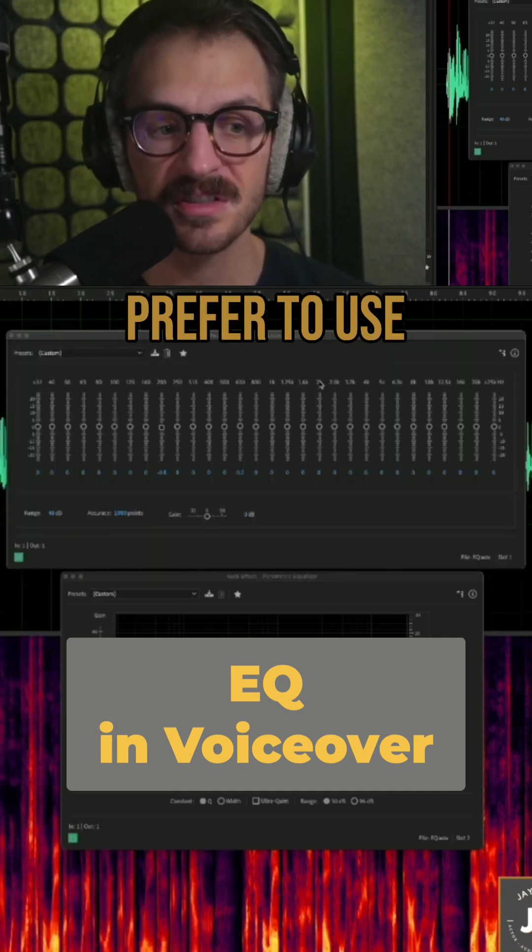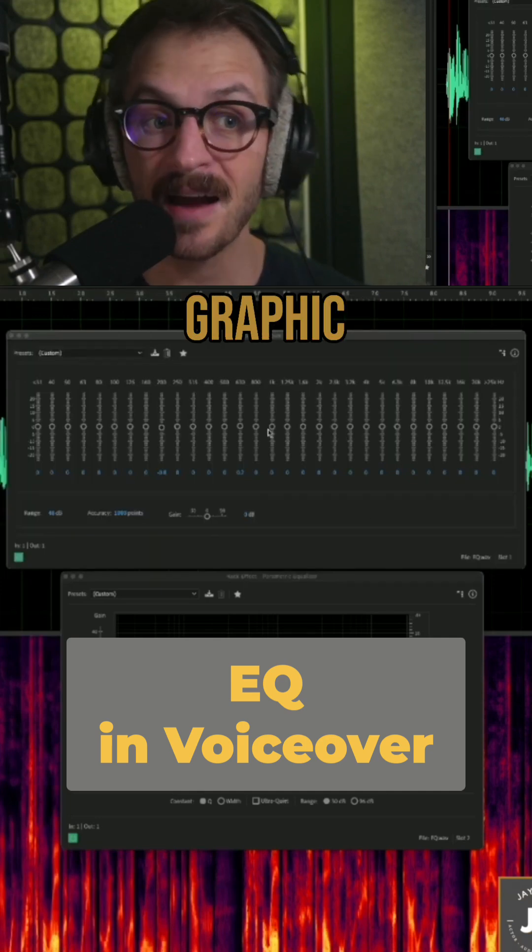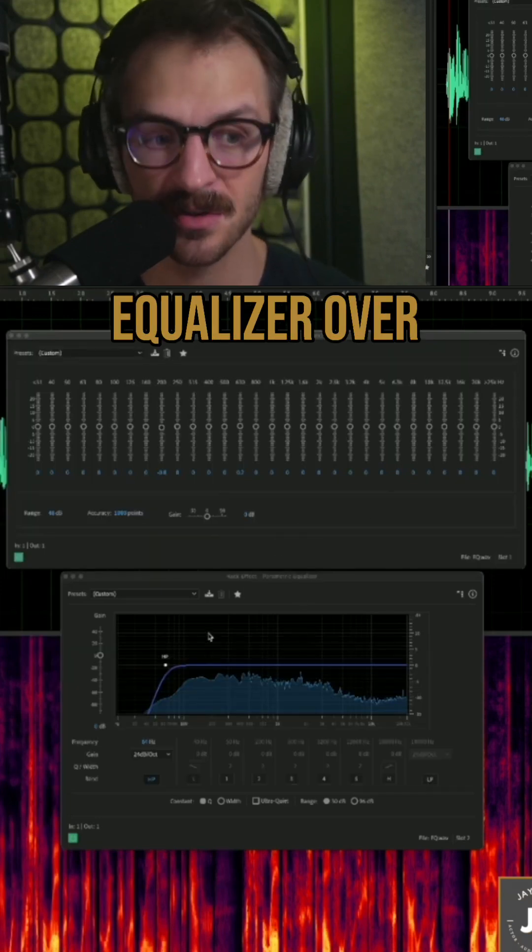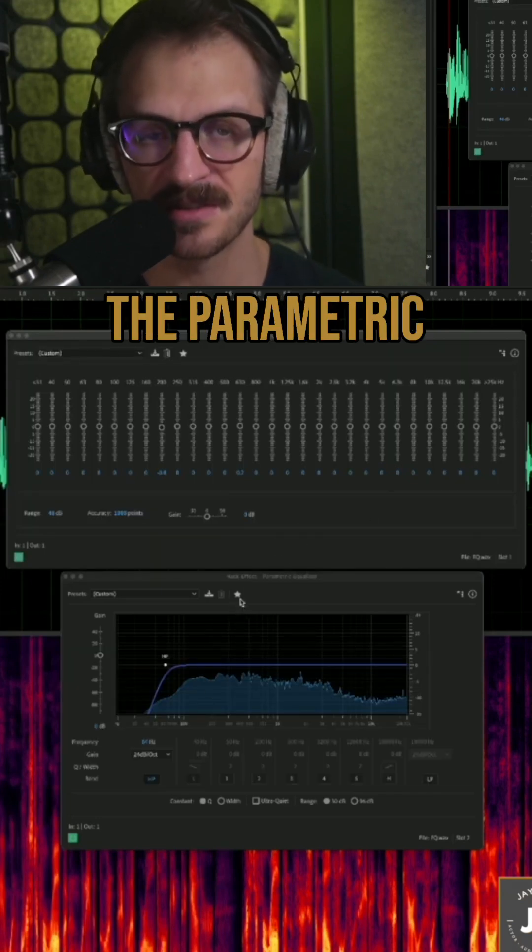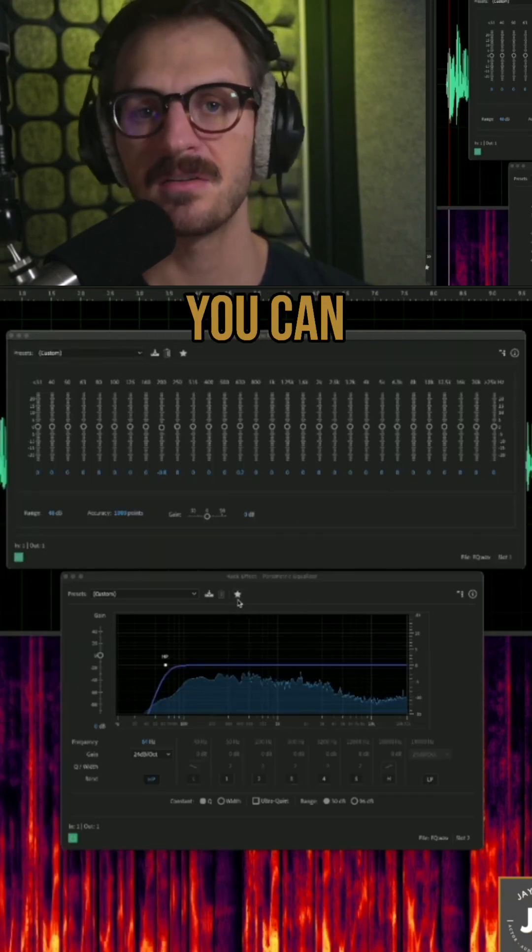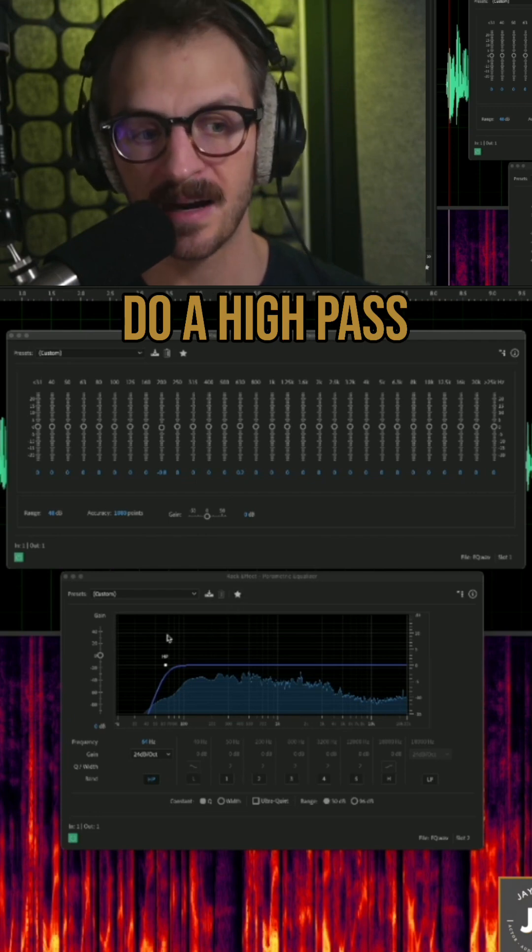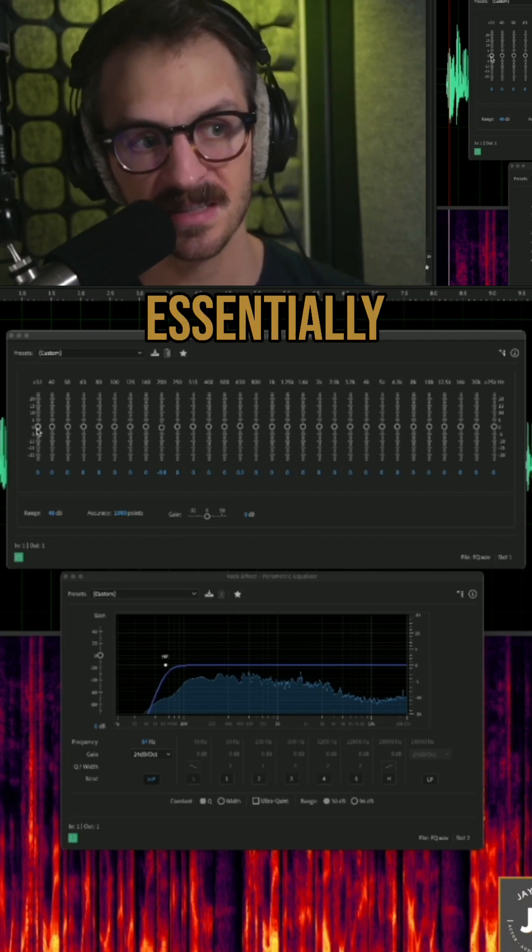If you prefer to use a graphic equalizer over the parametric, here's how you can do a high-pass filter.